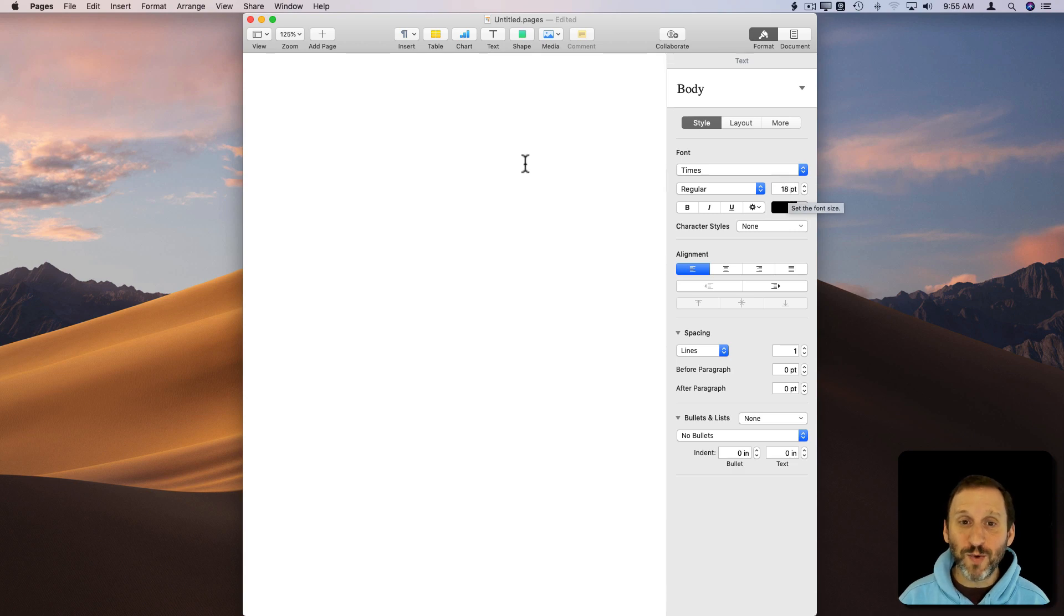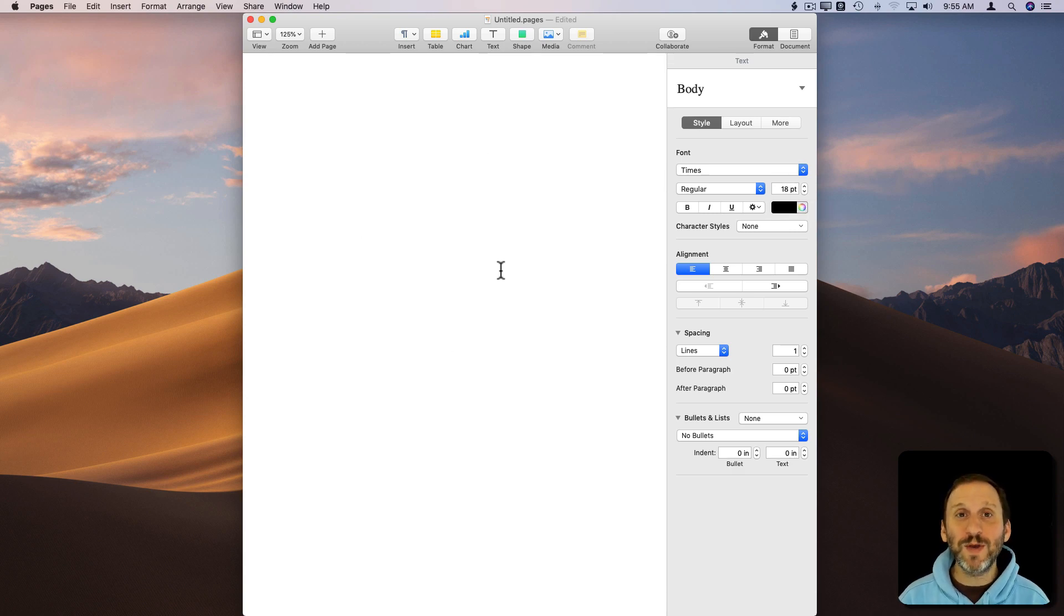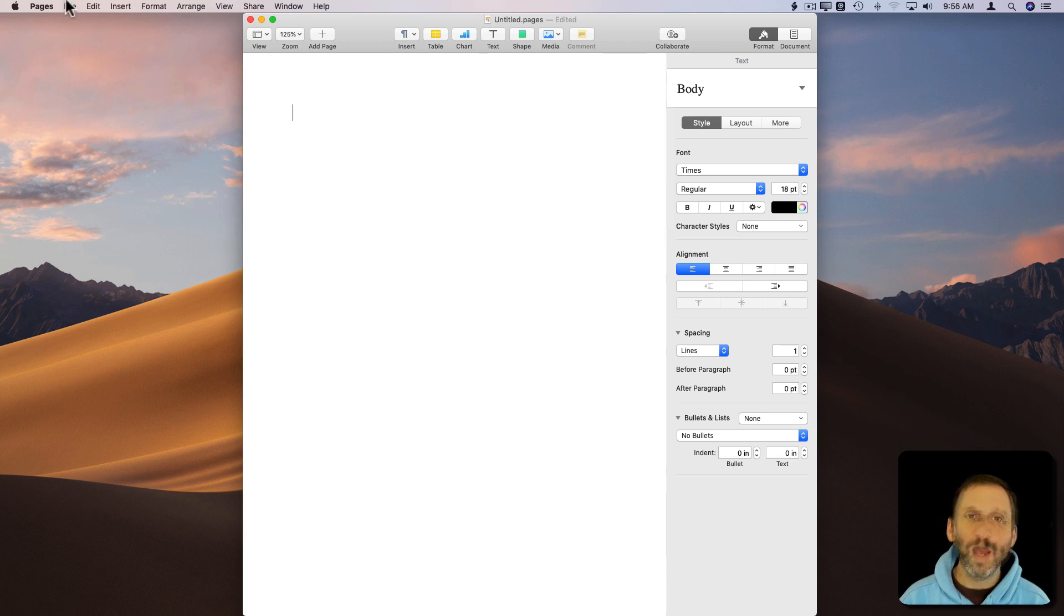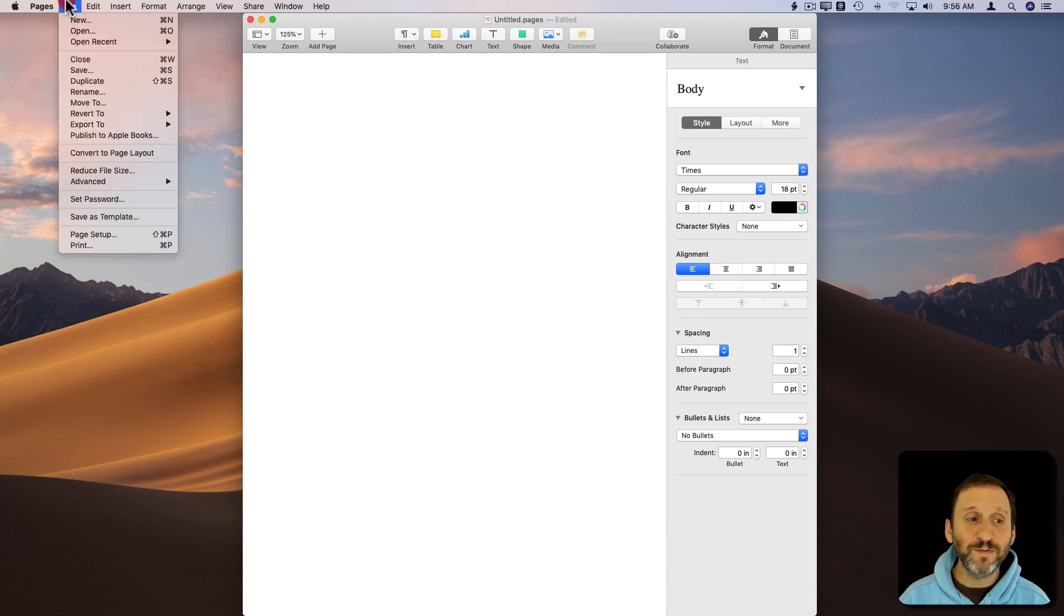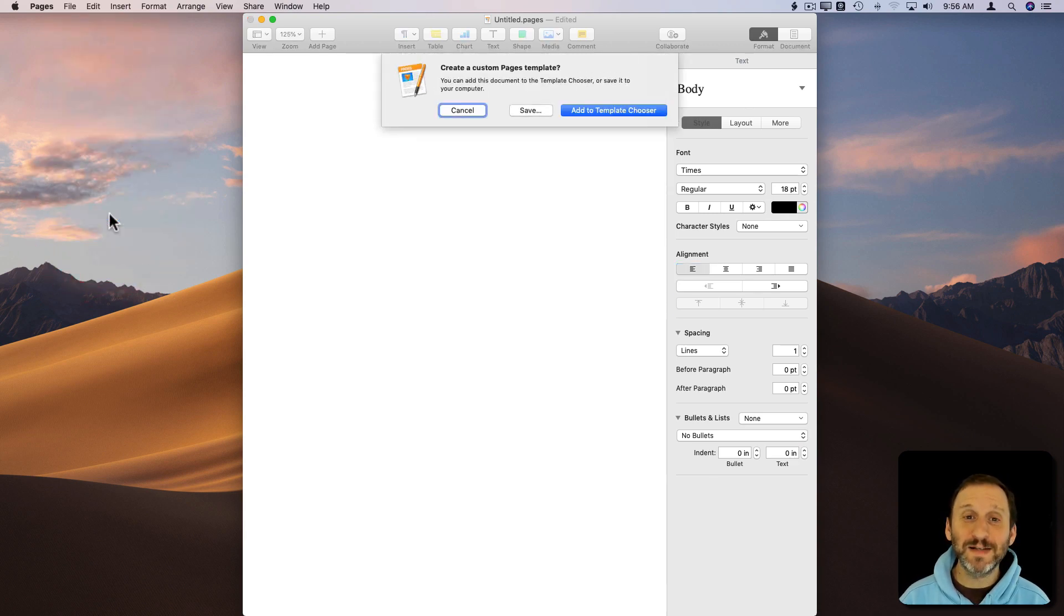Great. So we are actually at the starting point we want to be. So how do we make sure it always starts this way? Well, we want to go to File, Save As Template.